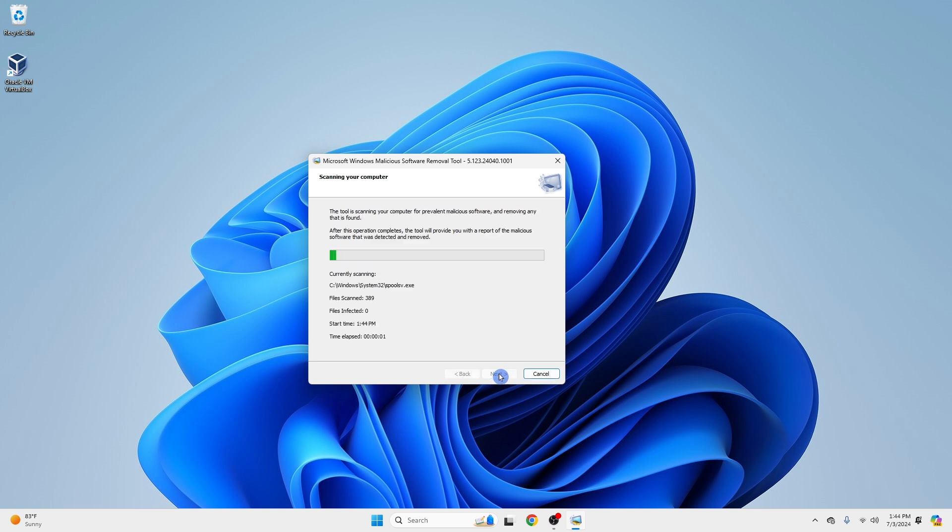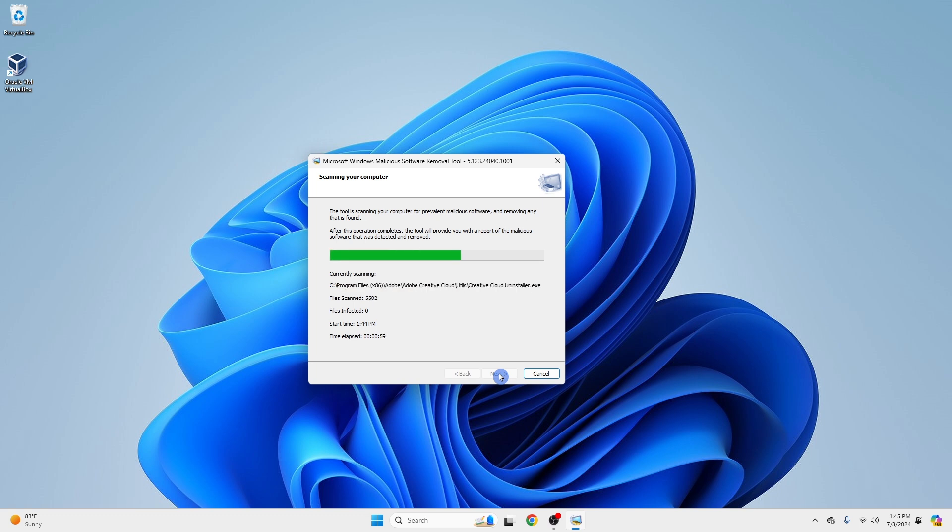The tool will start scanning your system. Once the scan is complete, MRT will display the results.